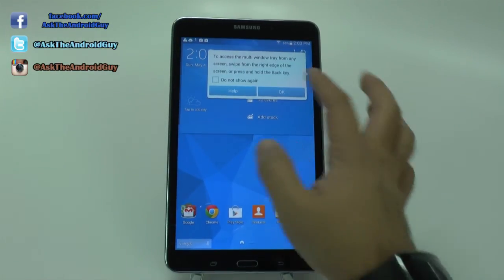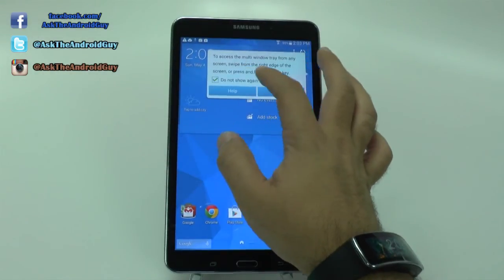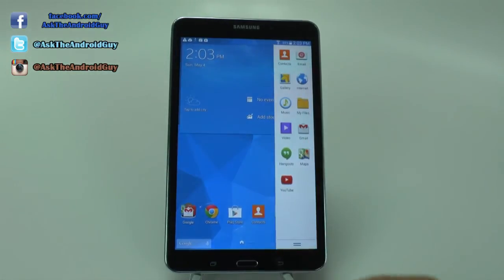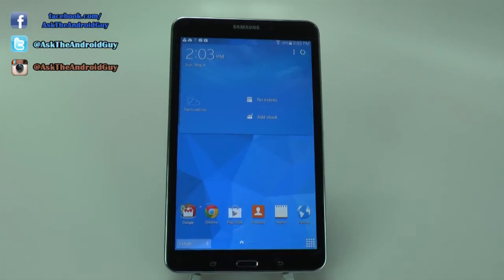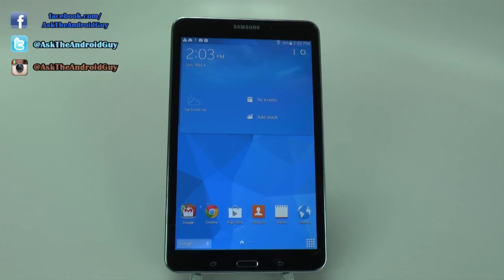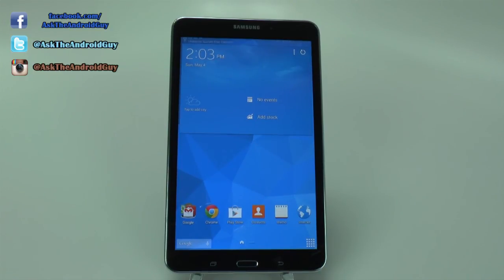And there we have it. Alright guys, so if you do have any questions about this tablet, or want to see certain features about it, please feel free to ask. This has been Ricky, the Android Guy.